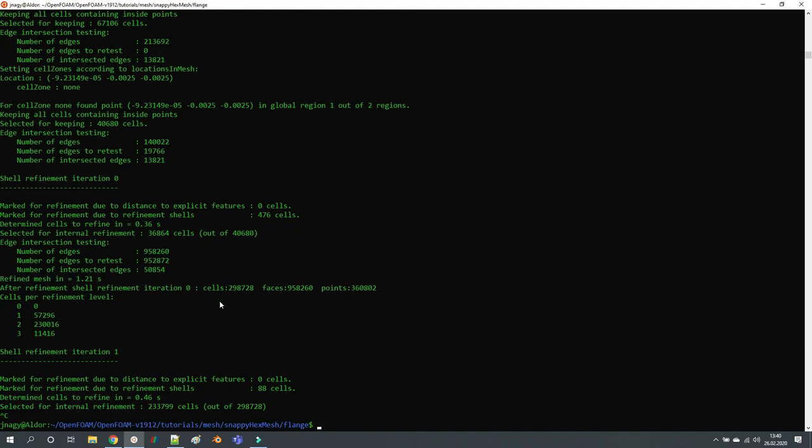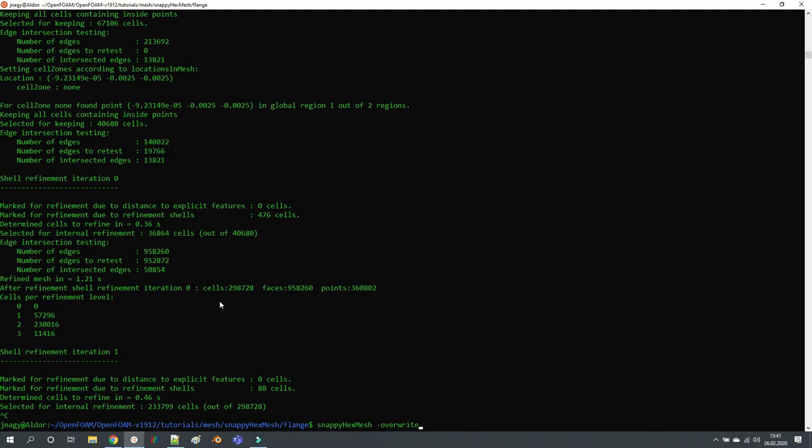Especially on a Friday afternoon when you want to go home and run a last mesh over the weekend, then you forget something - you forget to execute -overwrite and then you copy the wrong mesh.